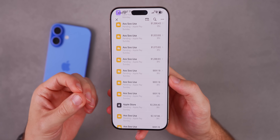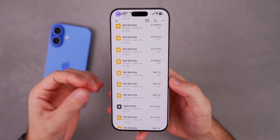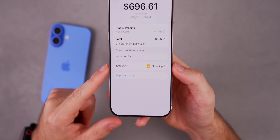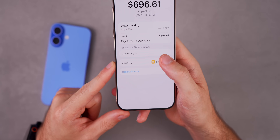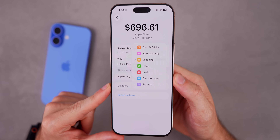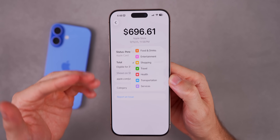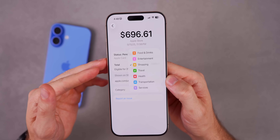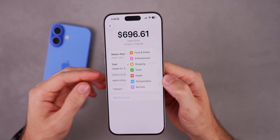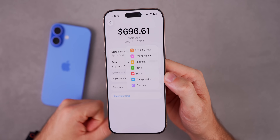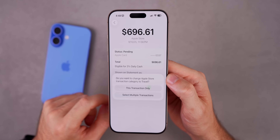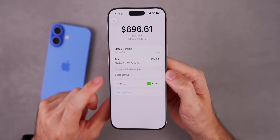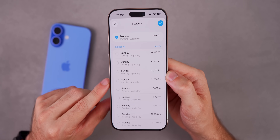Another lesser-known feature in Wallet has to do with the Apple Card. If you go into a transaction, there's now a brand new option to change the category of that purchase. By default Apple uses machine learning to determine the category — shopping, travel, entertainment, and so on — but if they get it wrong you can now manually override that for a specific transaction, or select multiple transactions to change it.